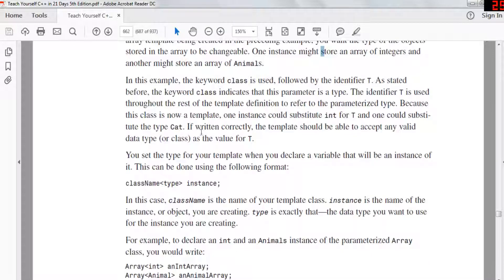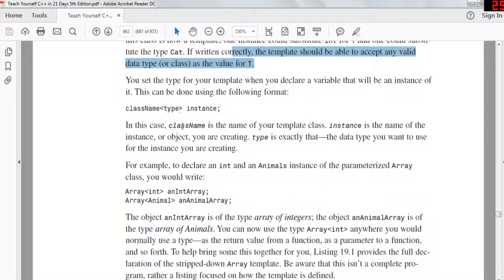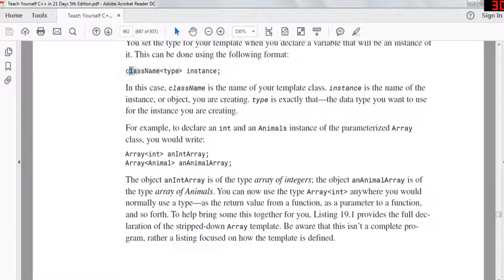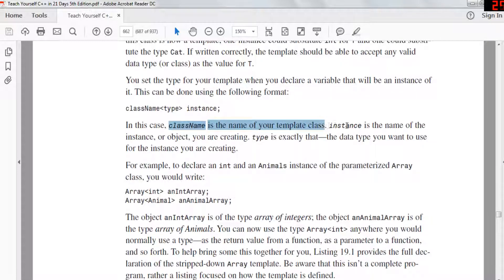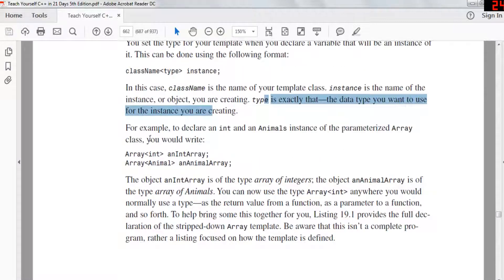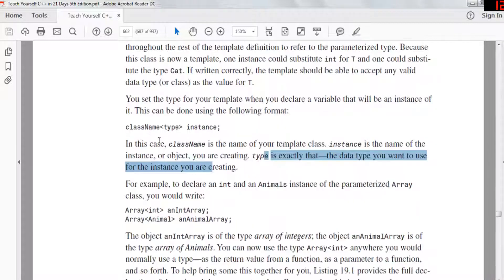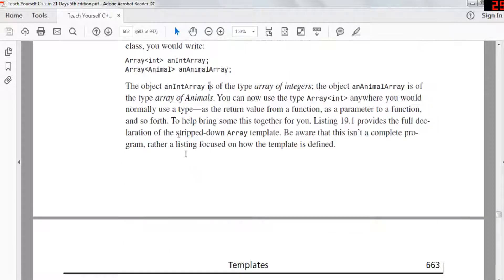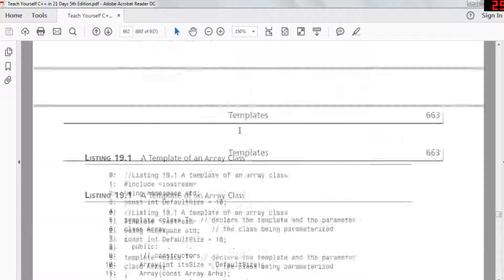The template should be able to accept any data type as T. You set the type of your template when declaring a variable that will be an instance of it, using the format: class name, angle brackets, type, angle brackets, instance name. The class name is the name of your template class, instance is the name of the object you're creating, and type is the data type you want to use. So if you want to create an array of integers, you write 'array<int>' and then the name. For an array of animals, you write 'array<animal>' and the name of your array.